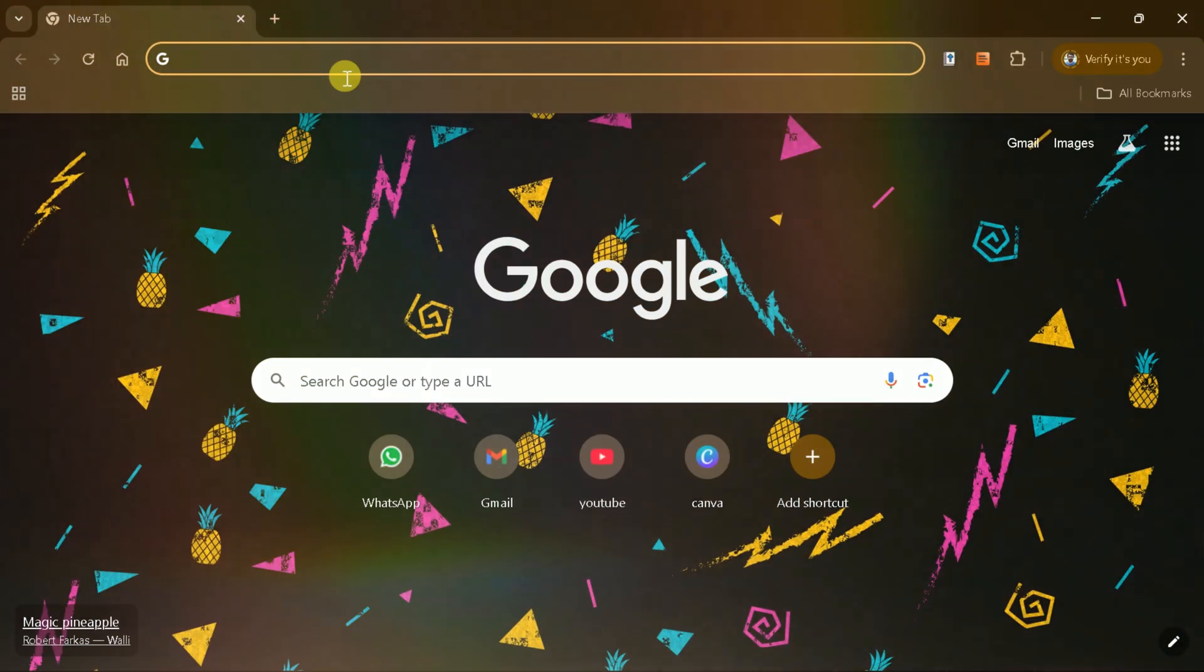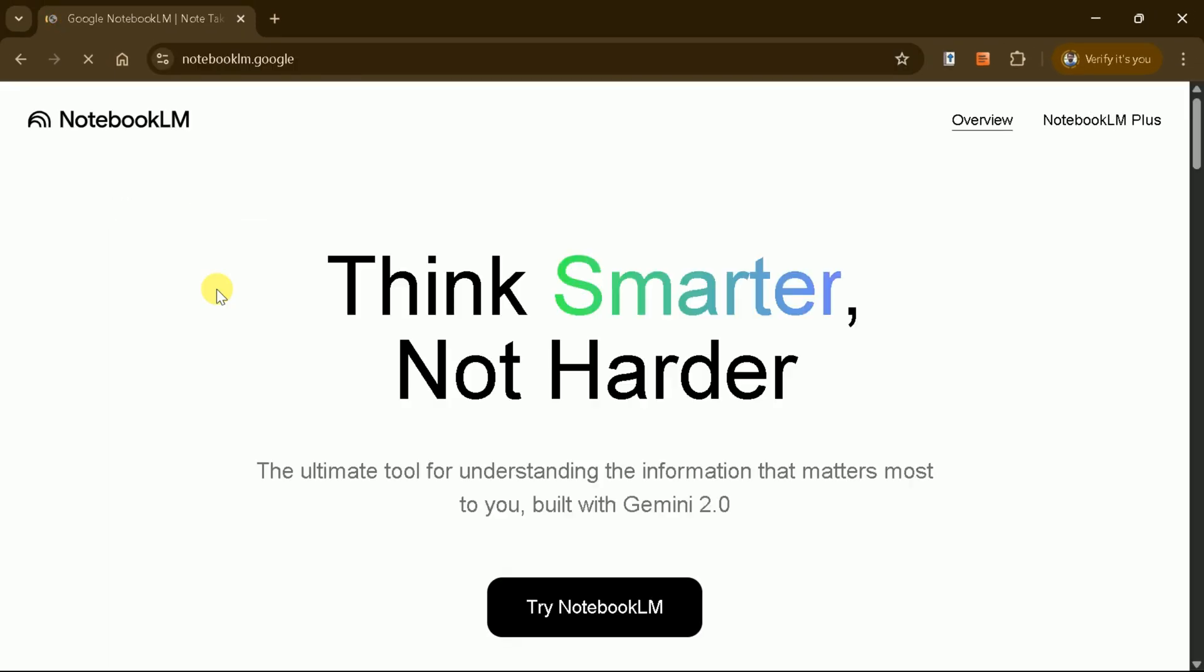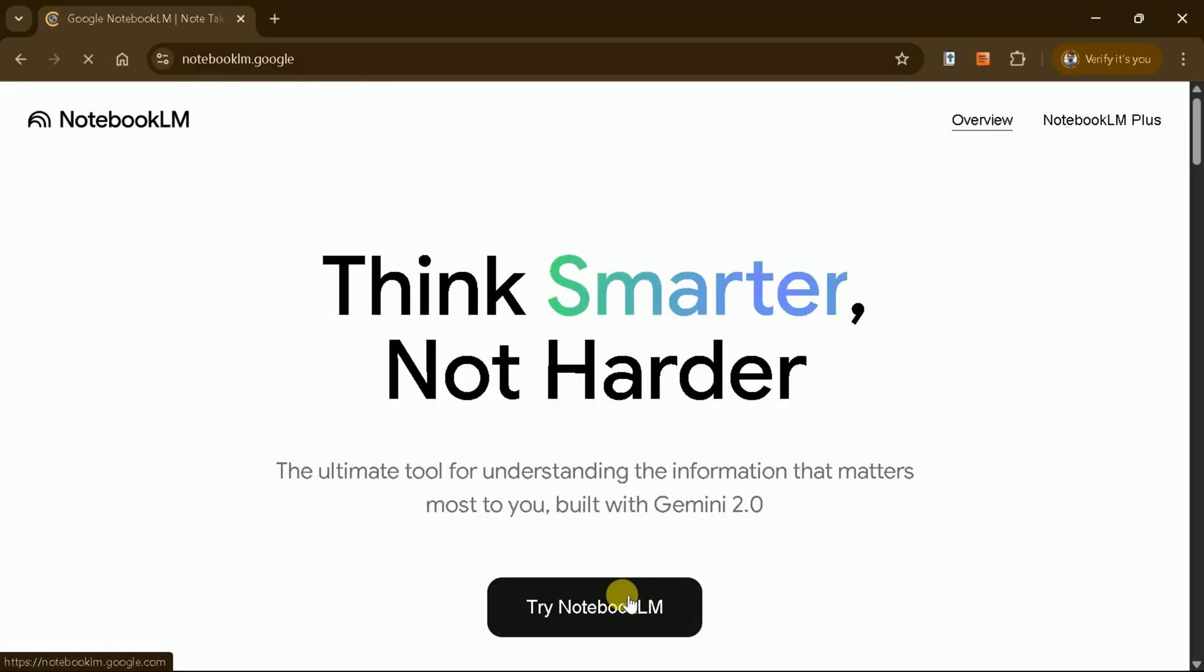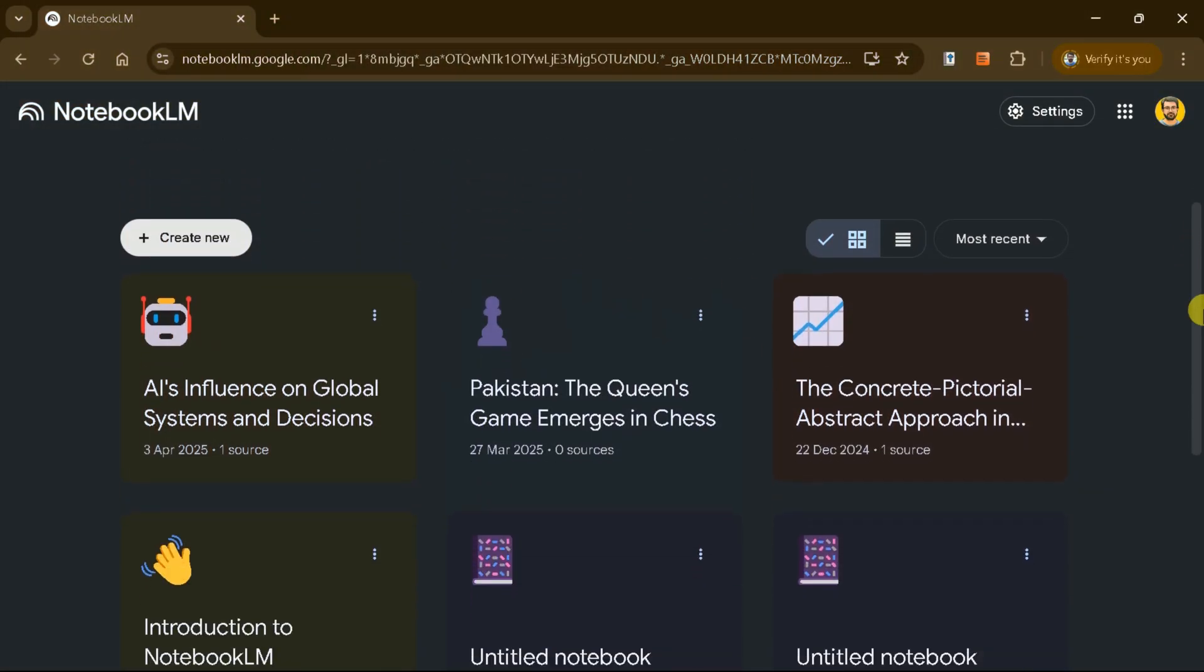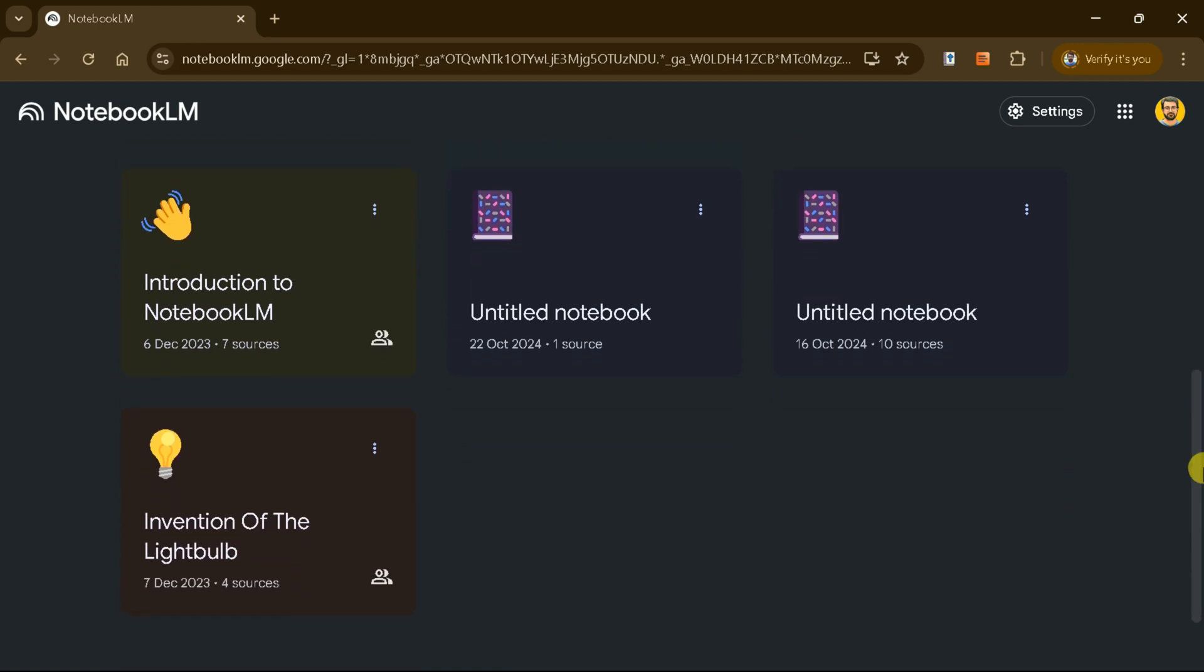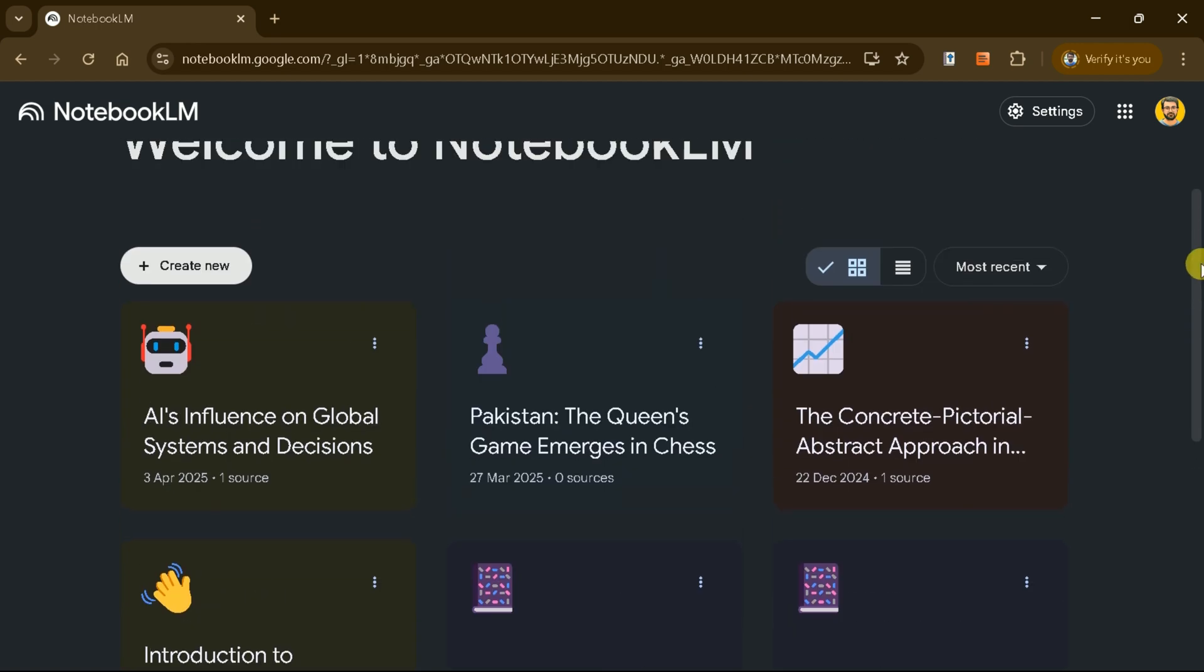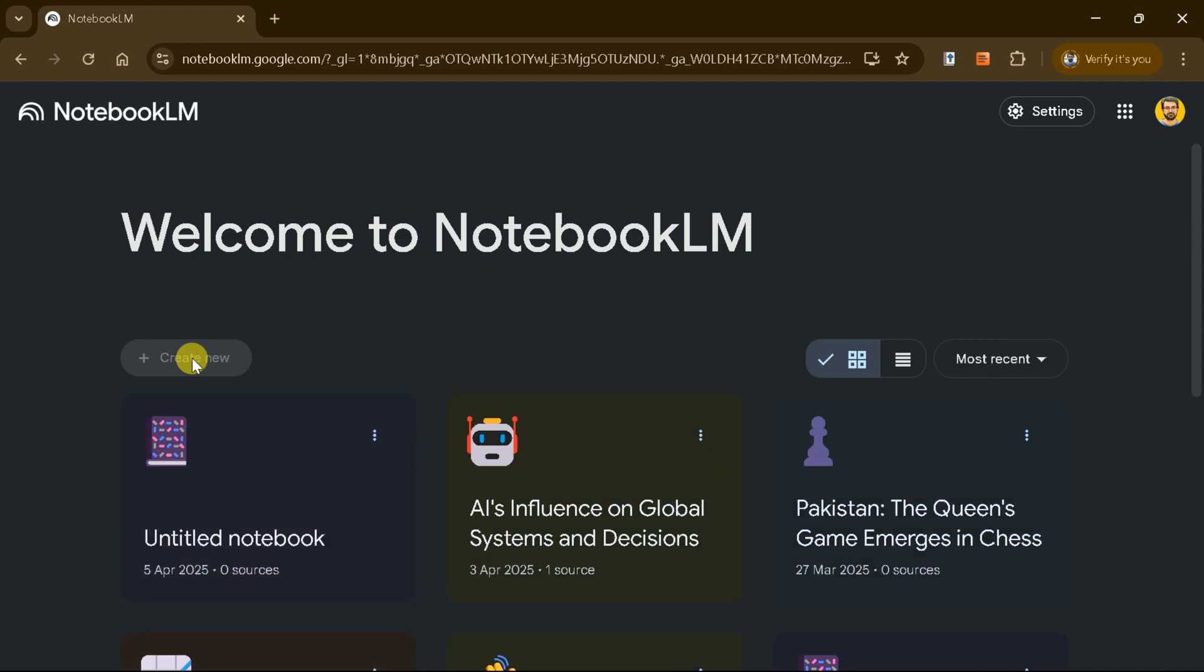First, let's access the official site of Notebook LM by Google. Once you log in, you'll be greeted with a user-friendly interface that allows you to create stunning mind maps completely free of charge.